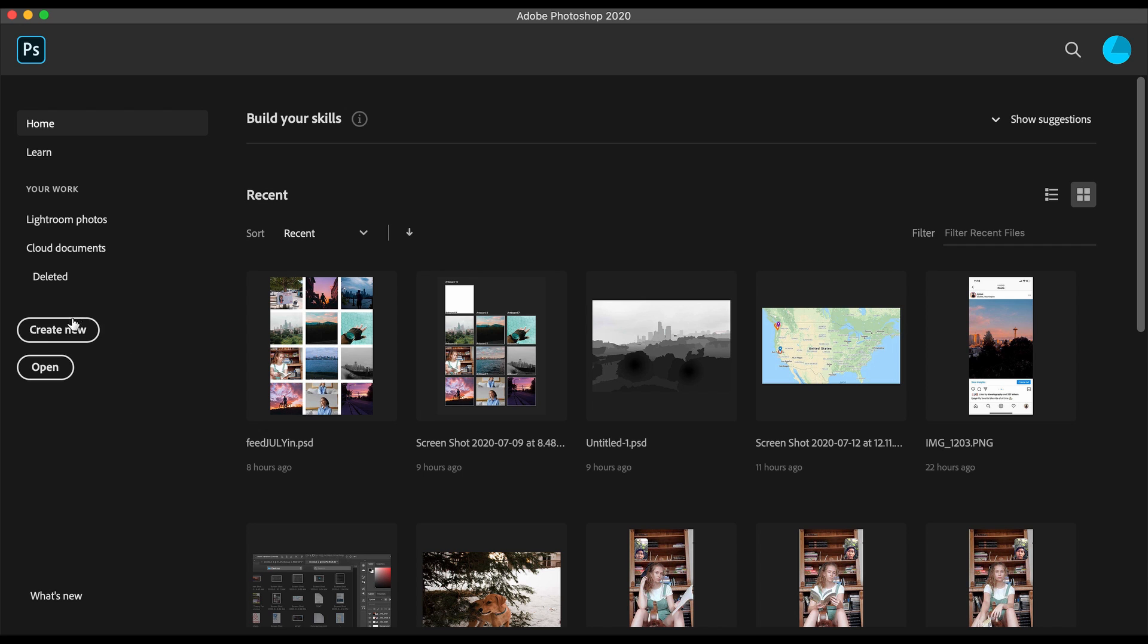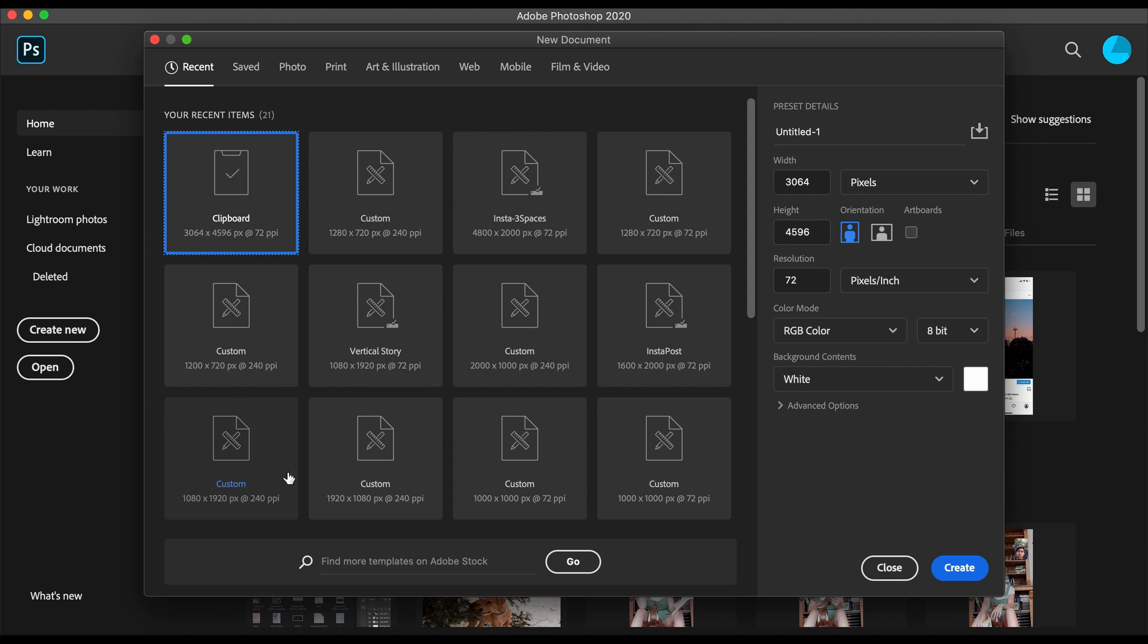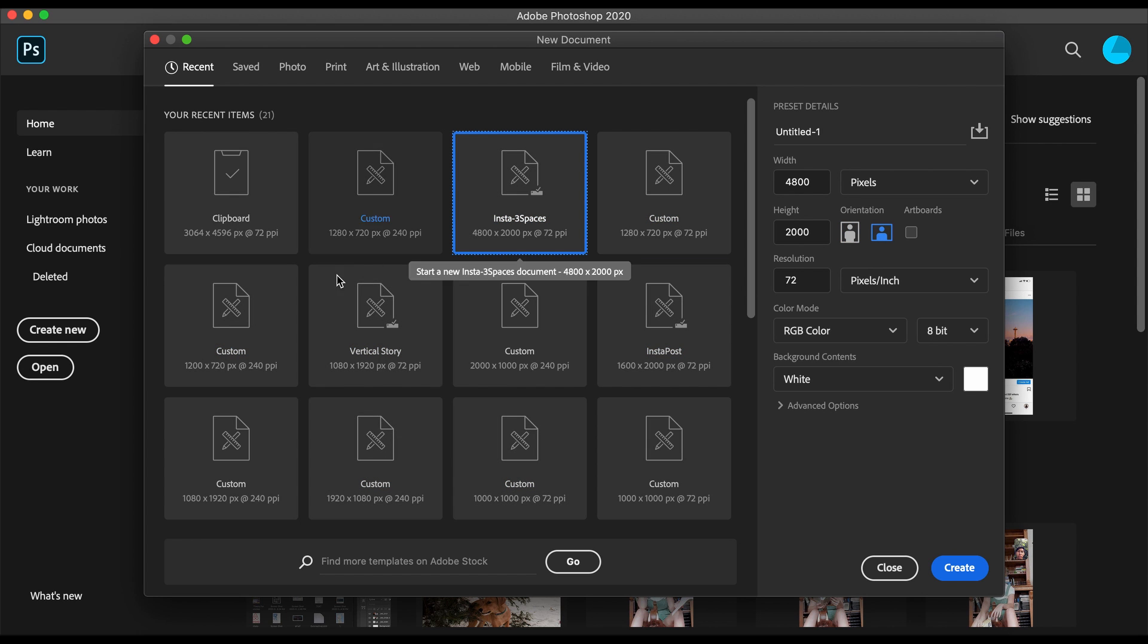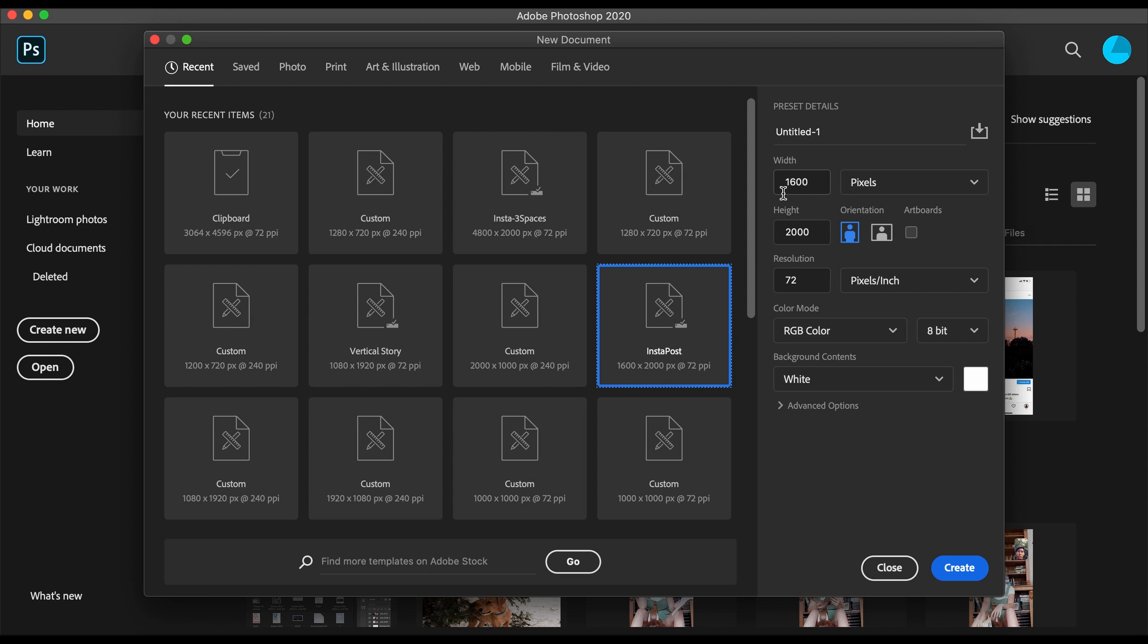First, I'm going to hit create now, or file new. The regular Instagram post is 16 by 2000. I have a preset here that I use so I can easily go in because I usually use these same exact numbers - 16 by 2000, that's what it is.